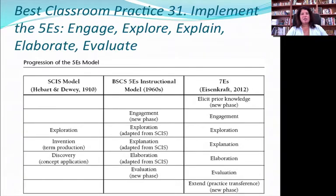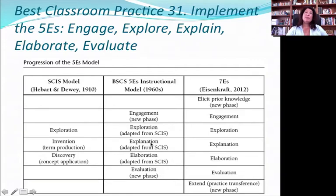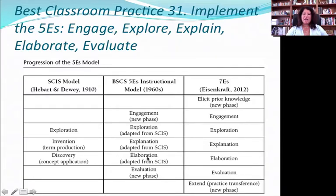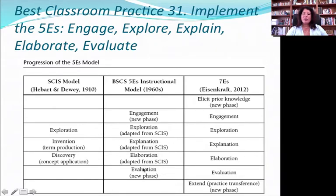Then you allow them to explore the information — what do you think caused that? Have them come up with their own ideas. Then they should explain it to you: well, I think that might have happened because maybe there's something wrong with their genes or whatever. Then the teacher's role is to actually elaborate using appropriate vocabulary to clarify — yes, that's a genetic mutation and that happens sometimes. Go into the details of the science behind it, and then you can evaluate and start all over.